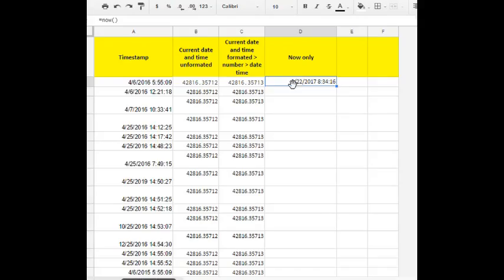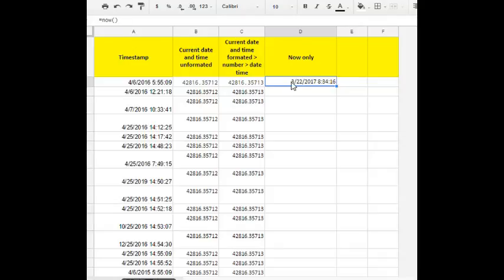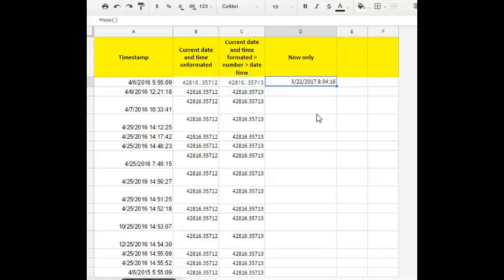For our purposes we need the NOW function. The NOW function on its own is not very good because the NOW function doesn't fill the rest of the cells down and if we just copy it, it would give a problem.